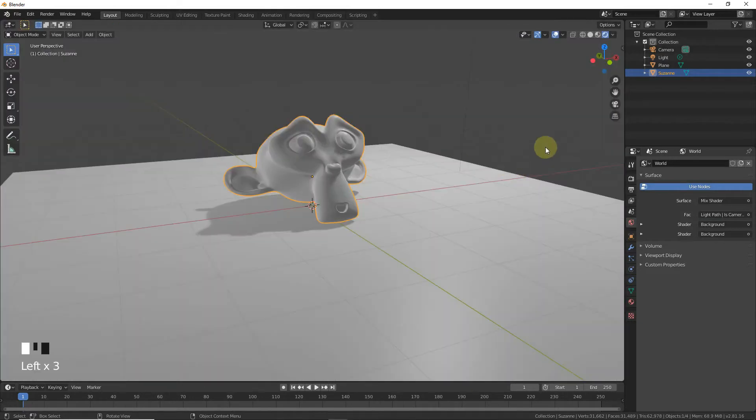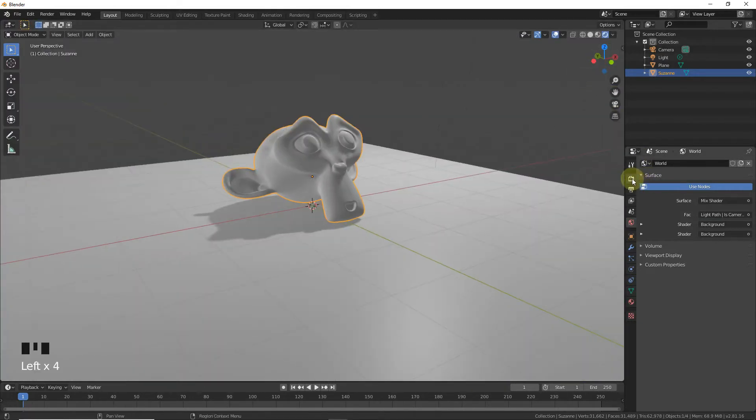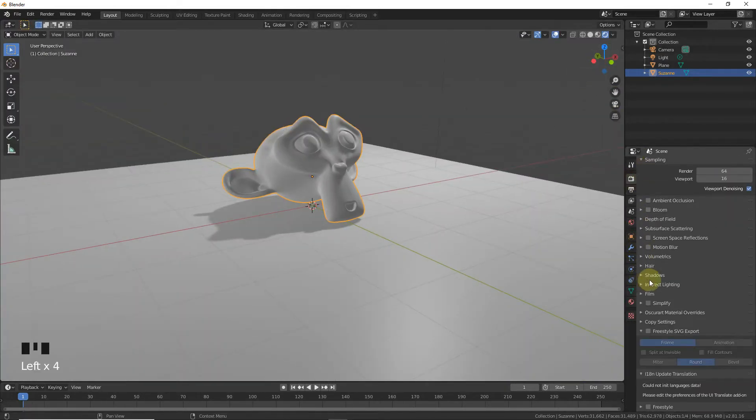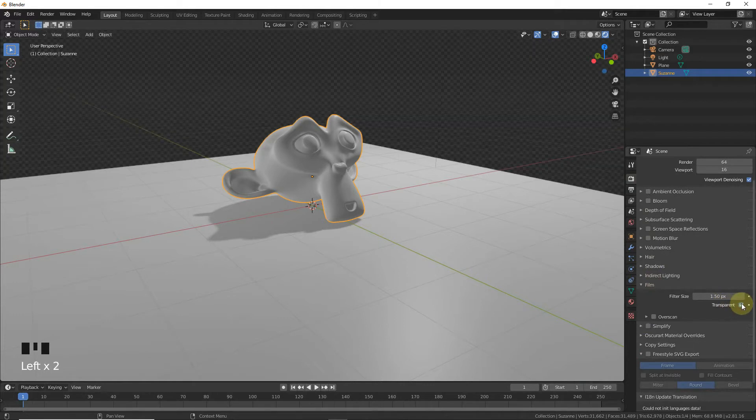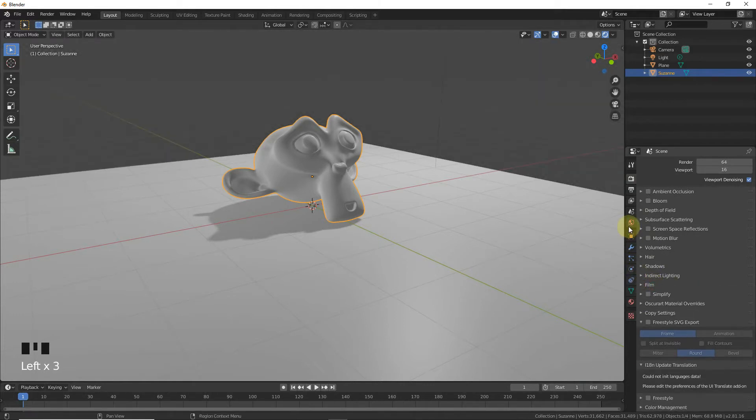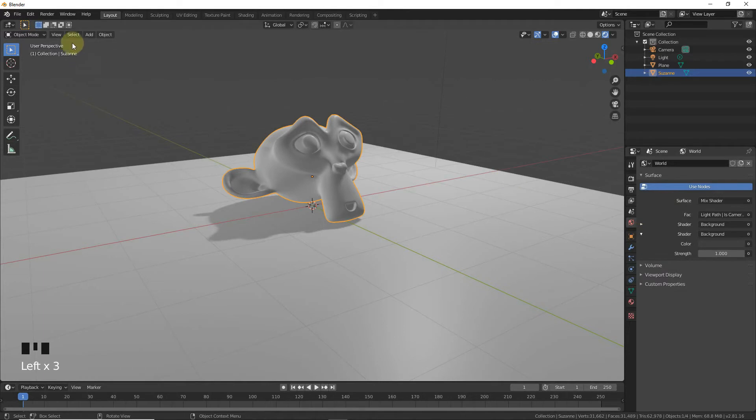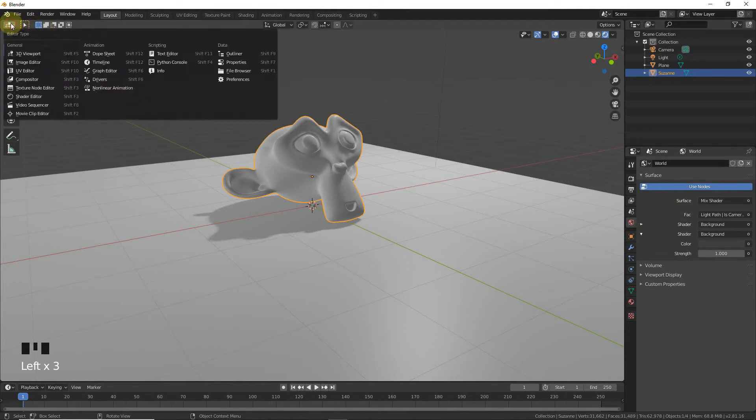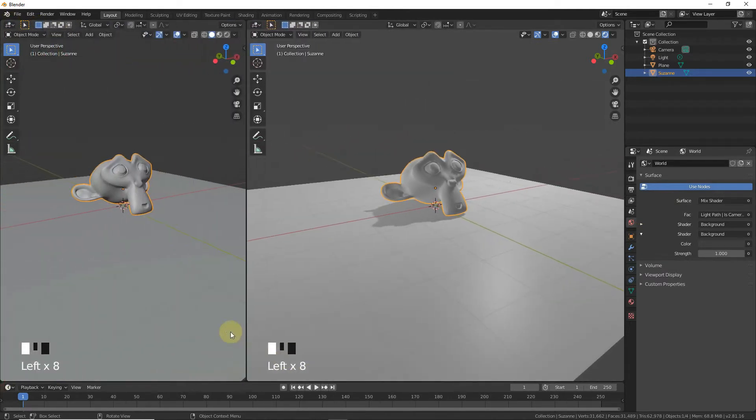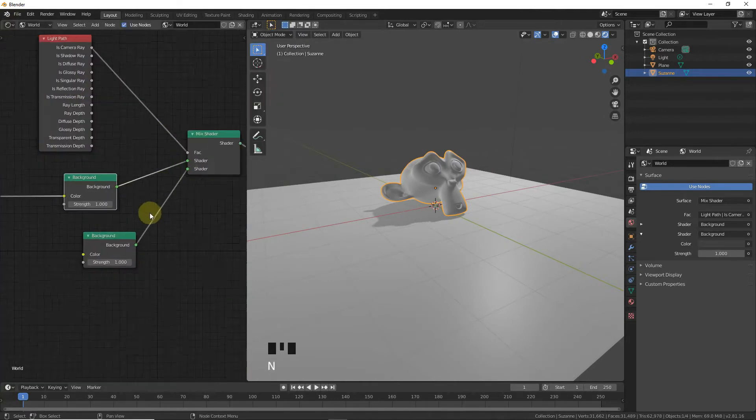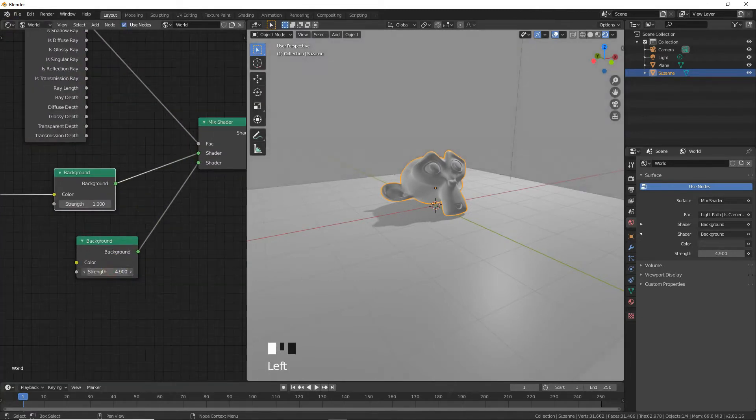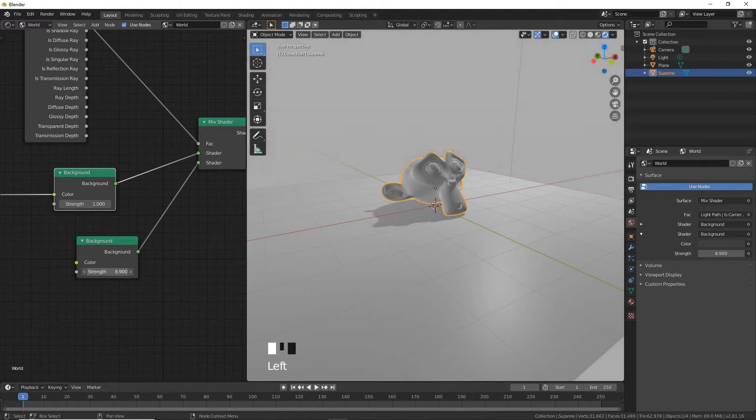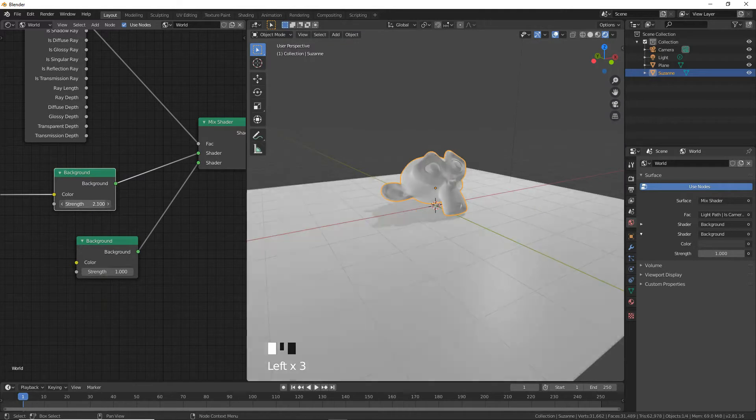Go to the 3D viewport. Split the view into two parts - Shader Editor and viewport. Now increase the strength value - this controls only the background environment texture strength.